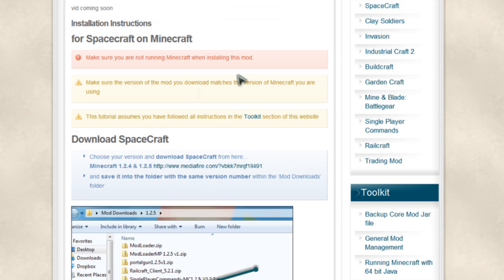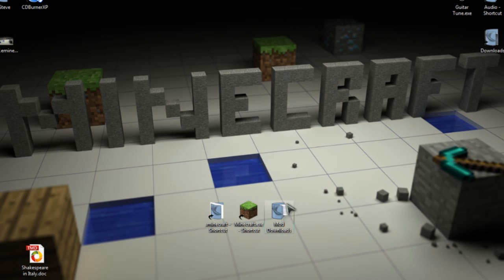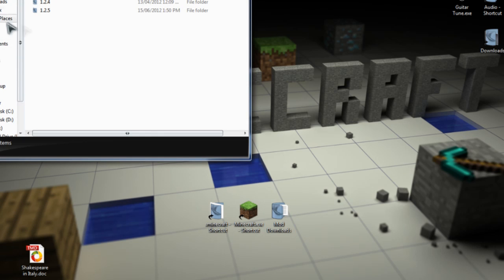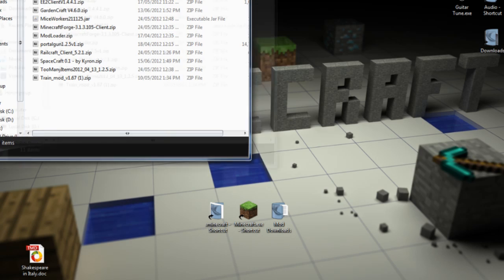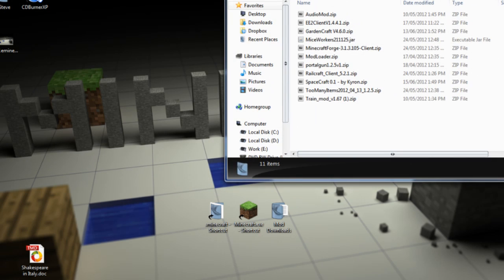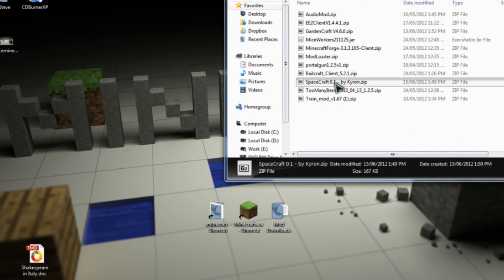So, we can close this page and minimize this one. Then we'll go to the mod downloads, 1.2.5, and we will find Spacecraft. There it is.